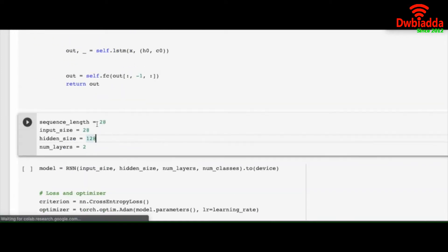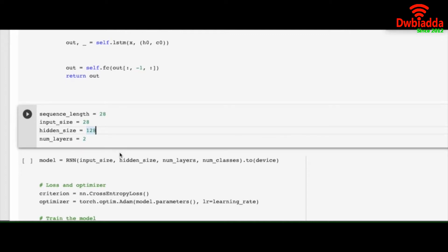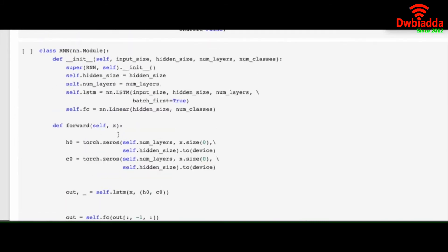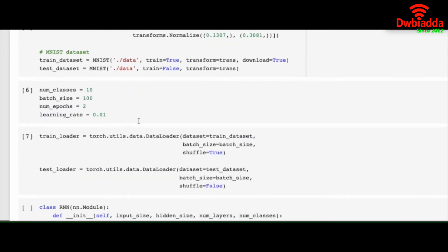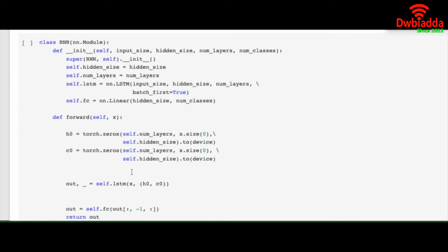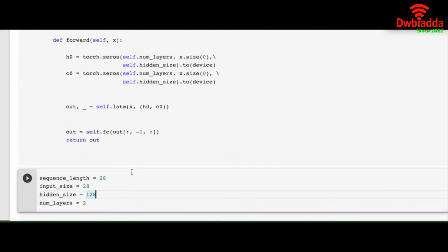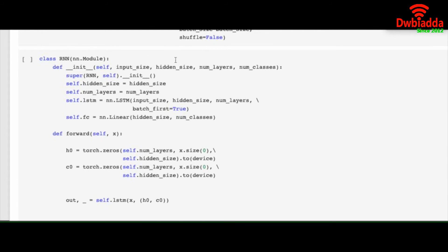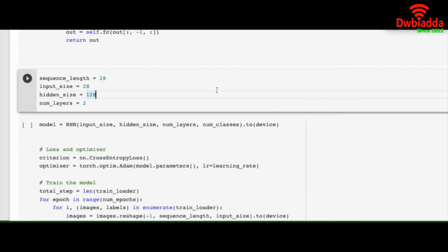So the sequence length is 28 as we saw in the previous video. I explained why is it like that. The input size is 28, number of layers is 2 as we saw here. The number of layers, hidden size, input size goes into this RNN module.